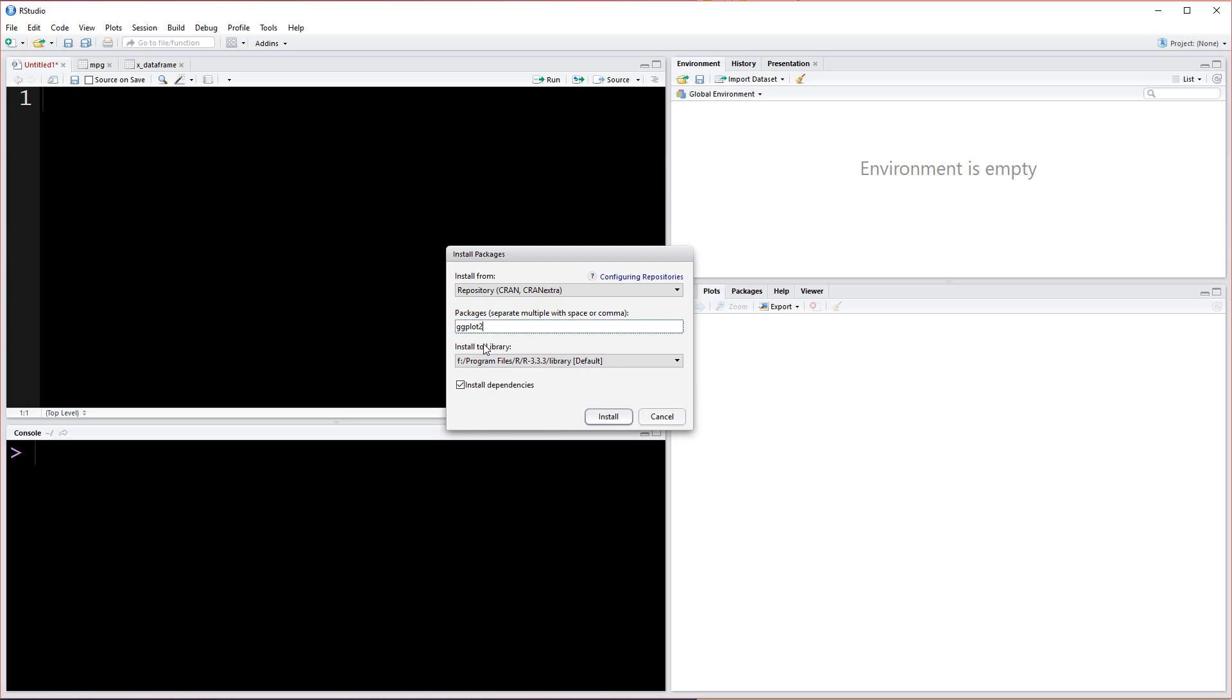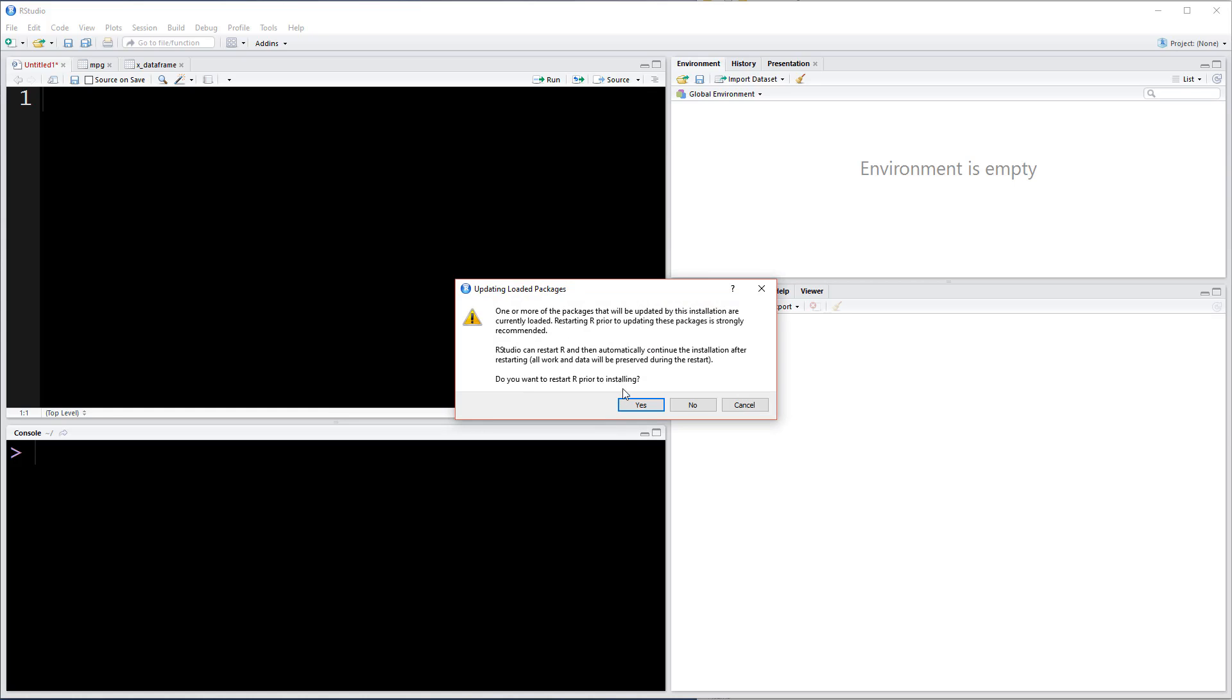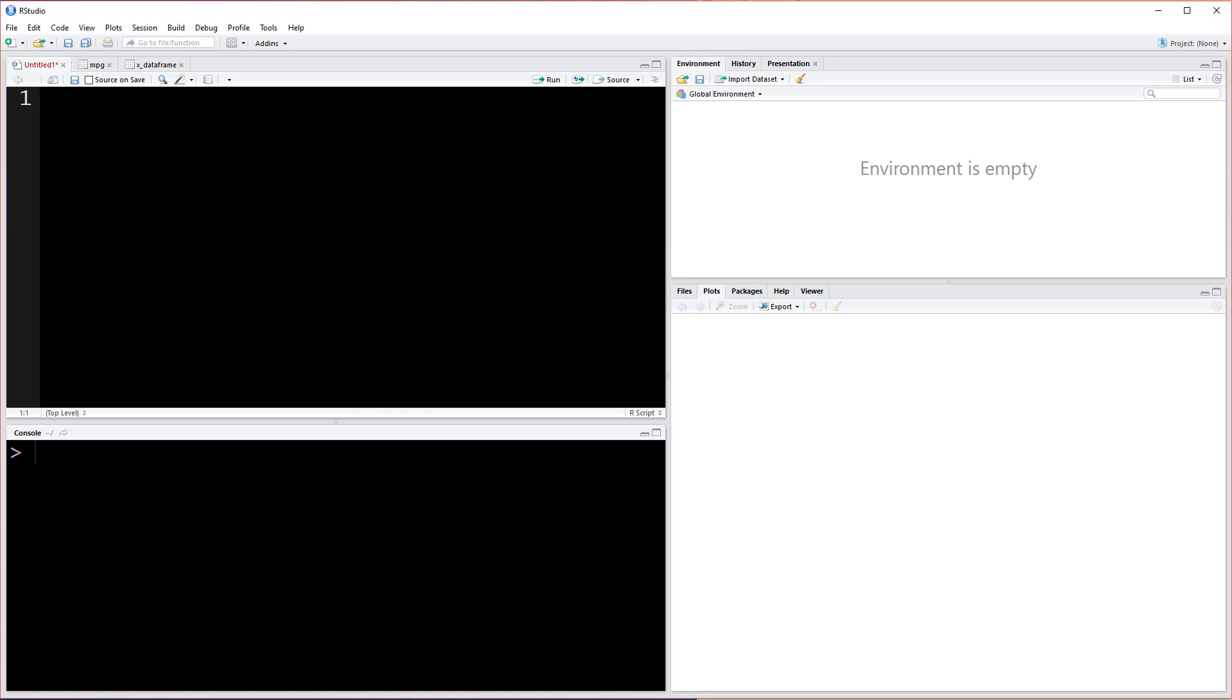ggplot2 is our foundation here, so just hit install. This install dependencies option is really important because ggplot2 uses other libraries and functions from those packages. We need to have those installed as well. I actually already have it installed so I'm going to hit cancel, but you should be able to just flow through it. The console will be filled with downloads and then it'll be ready.